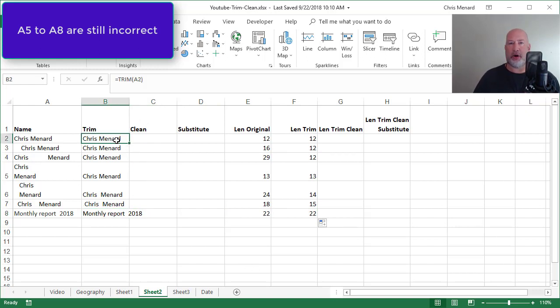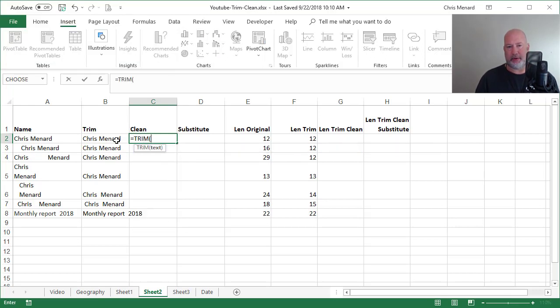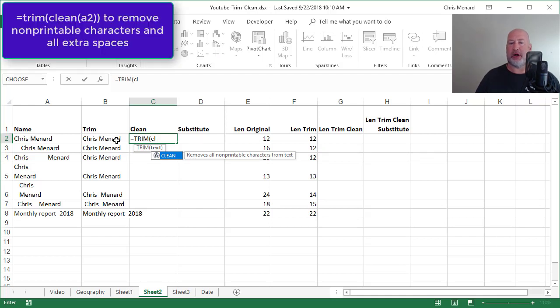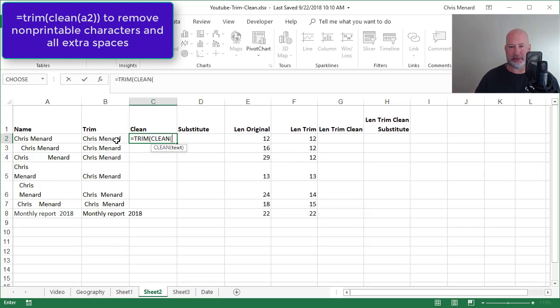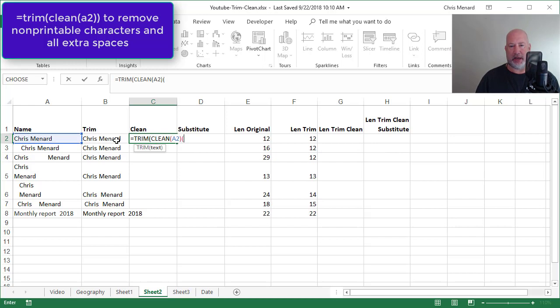It works most of the time, but sometimes you get non-printable characters. Equals trim. I'm going to add to it the clean function, which removes all non-printable characters. Sometimes you get non-printable characters in your text. It still has one argument, A2.